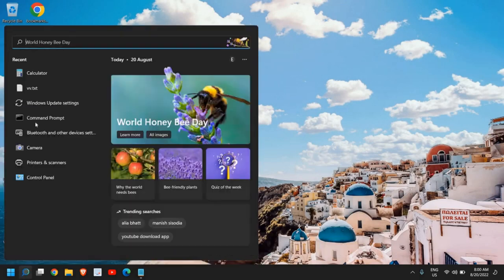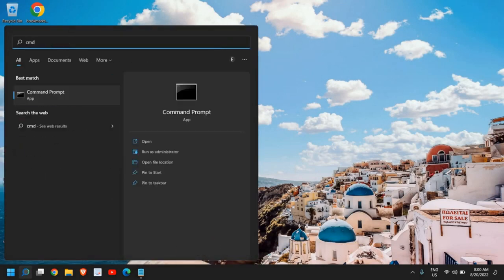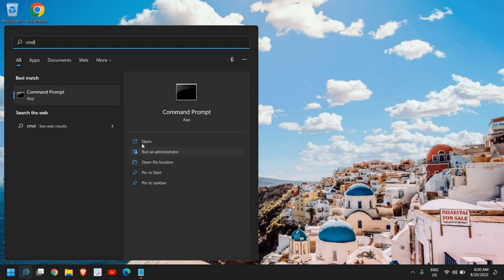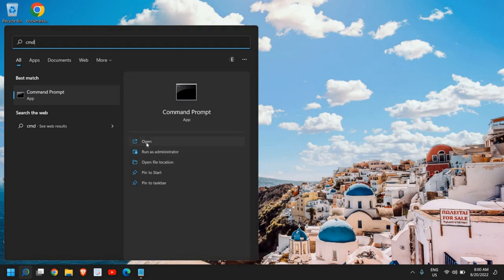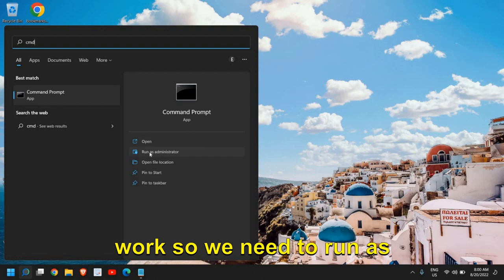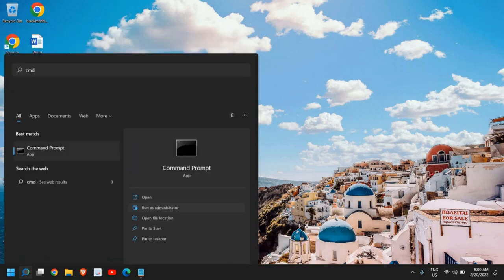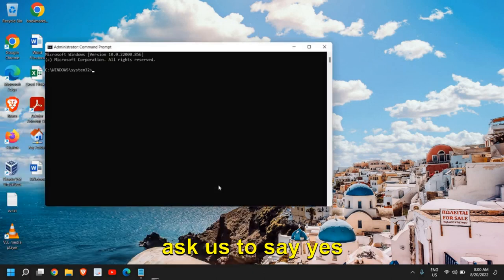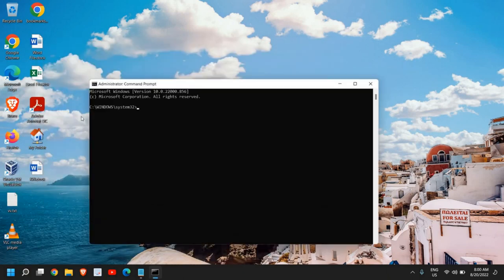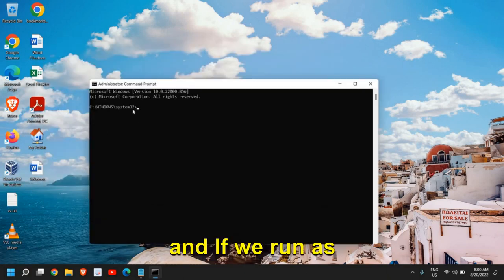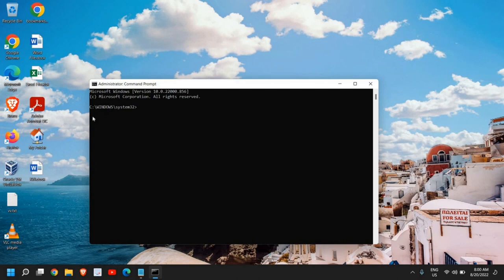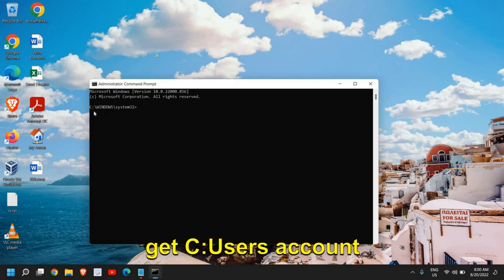Once this is done, click on the search icon and type CMD. Please select only Run as Administrator - if you open it normally it won't work. We need to run as administrator. Once we do it, it will ask us to say yes. If we run as administrator, we see Windows System32.